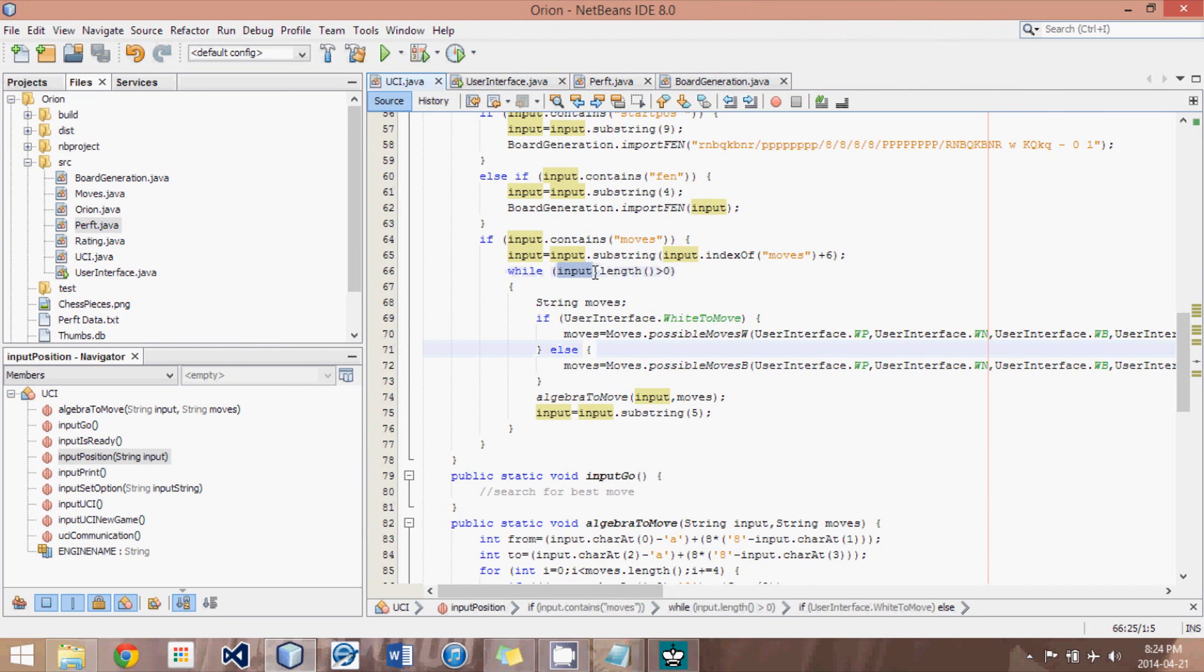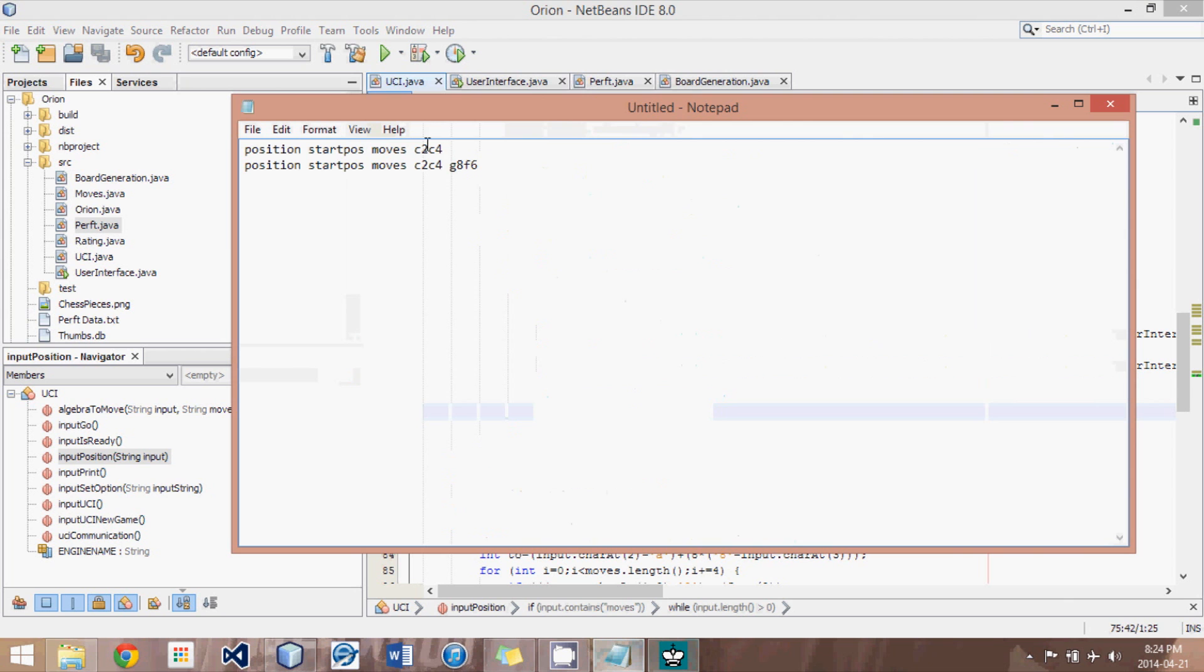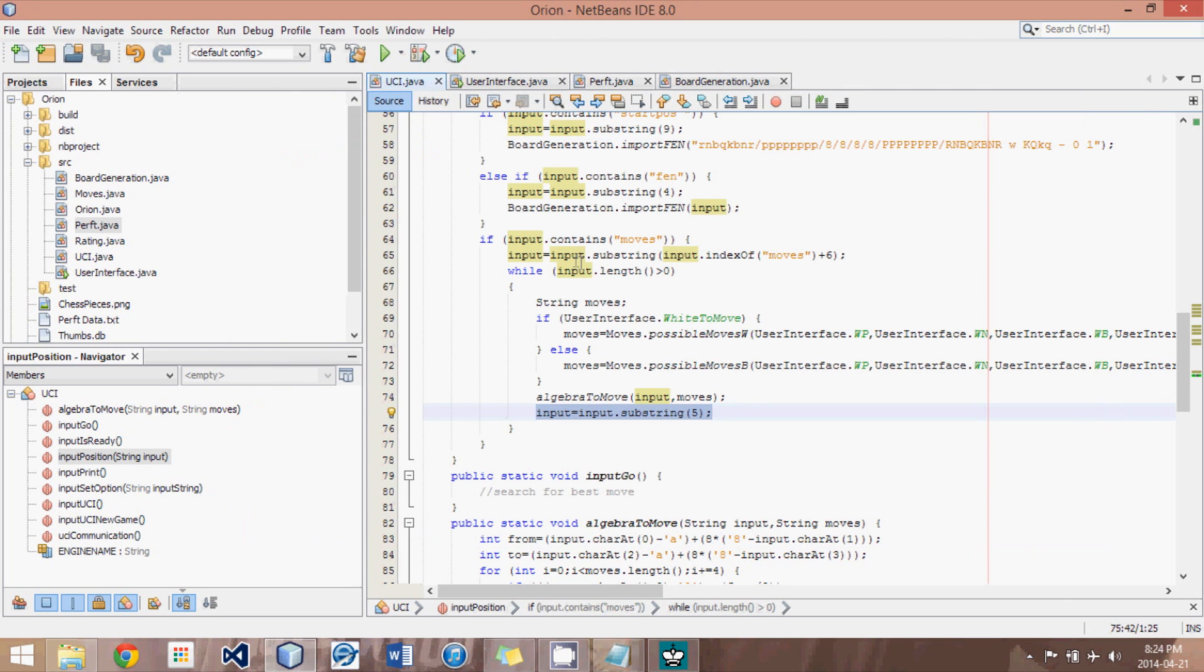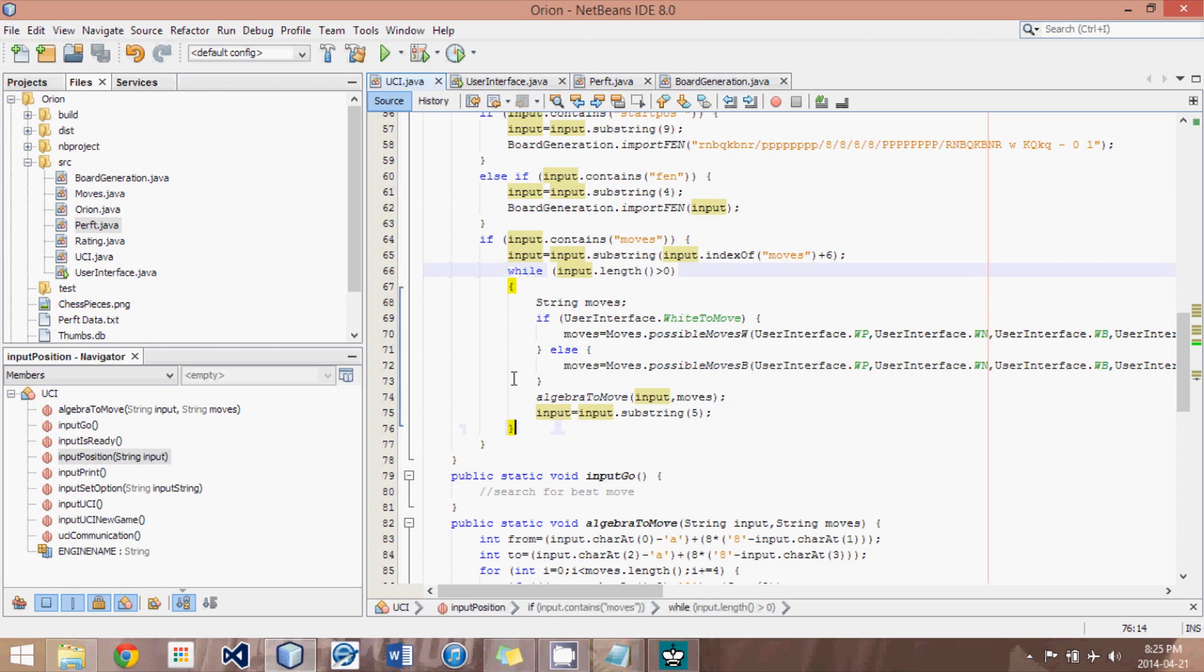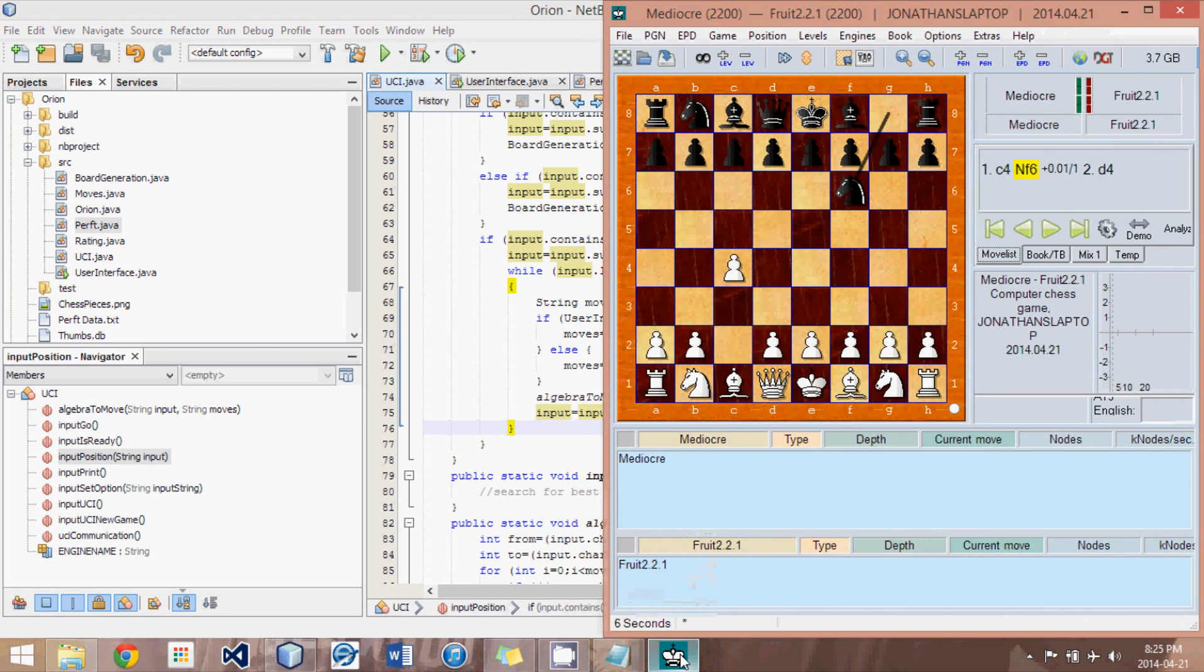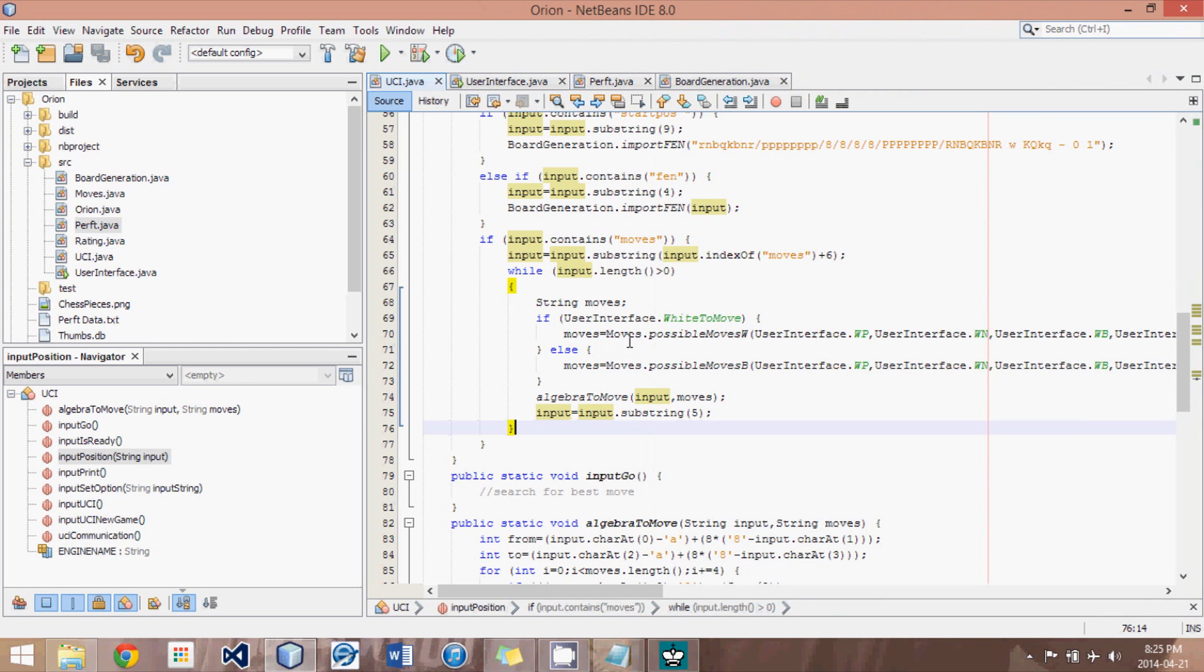So I will show you how that works. And what we're going to do is we're going to take our inputs, and after we have made the move, we will remove the first five characters. And then, as long as the length is above zero, so as long as there's another move, we loop through. And eventually, after the while loop is done, we have the same board, hopefully, as the graphical user interface displays.